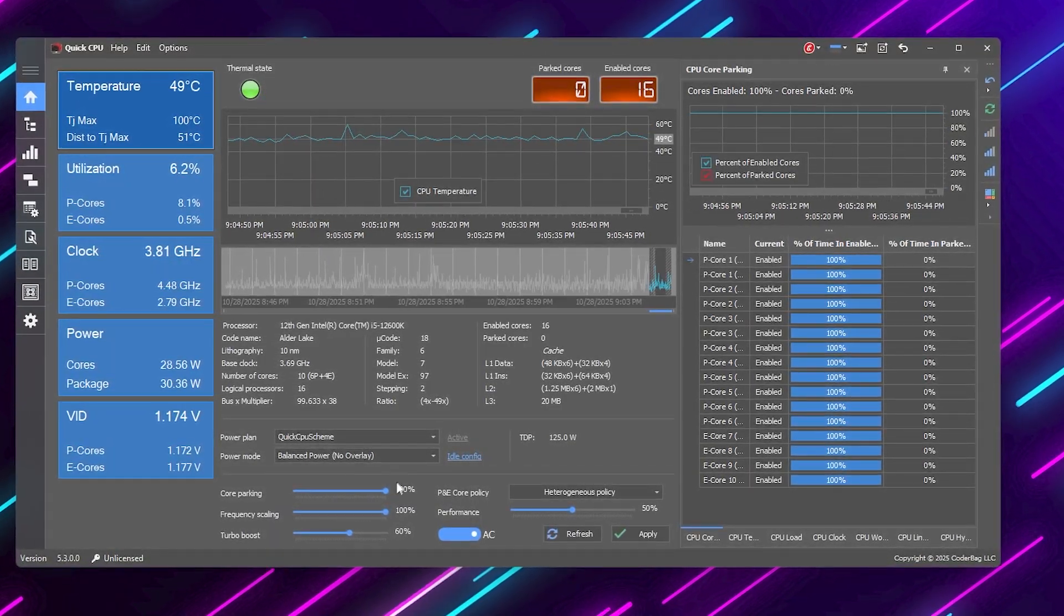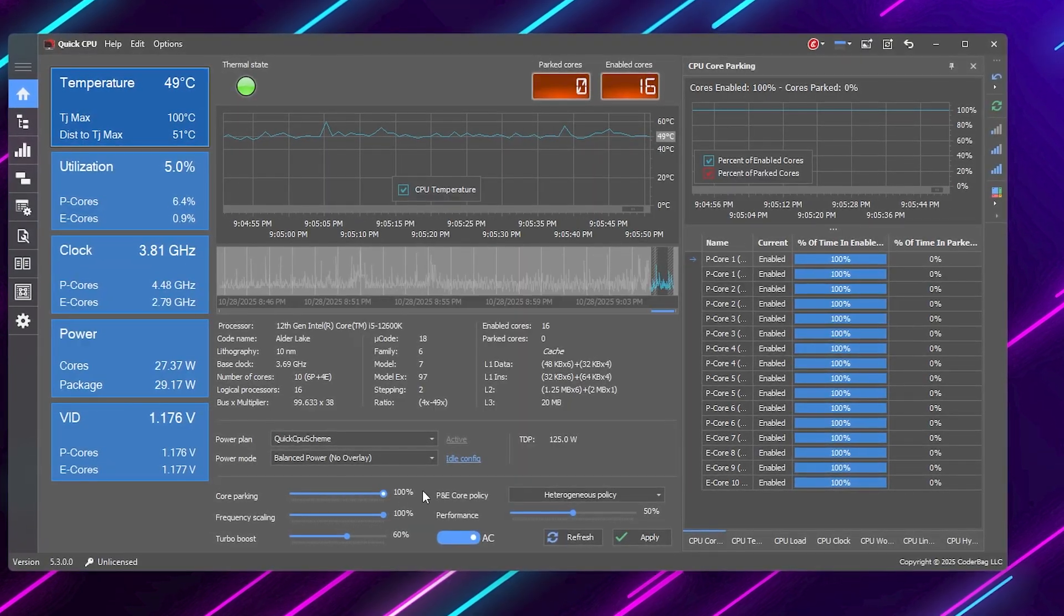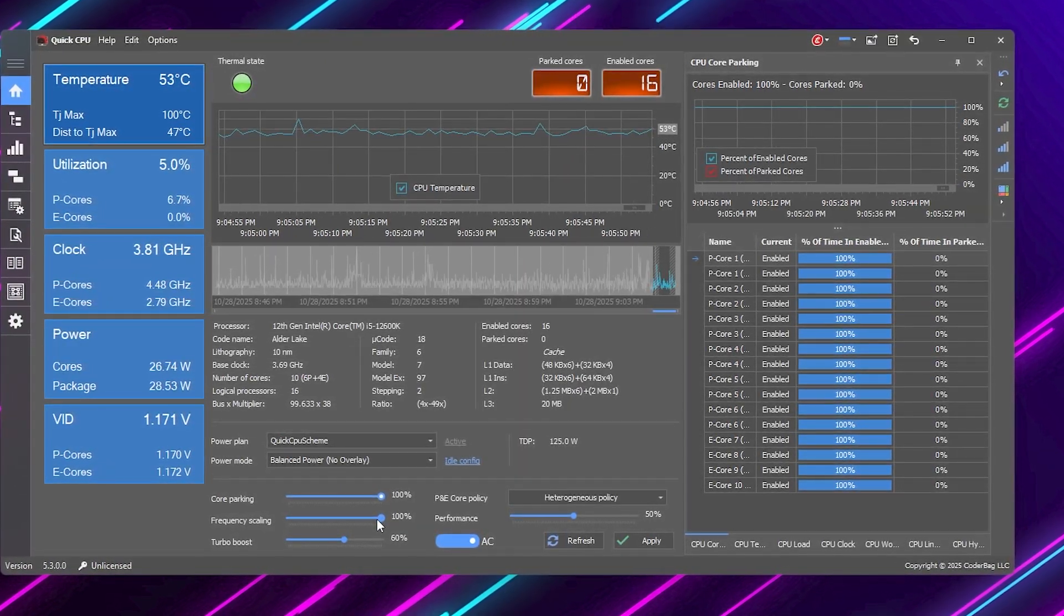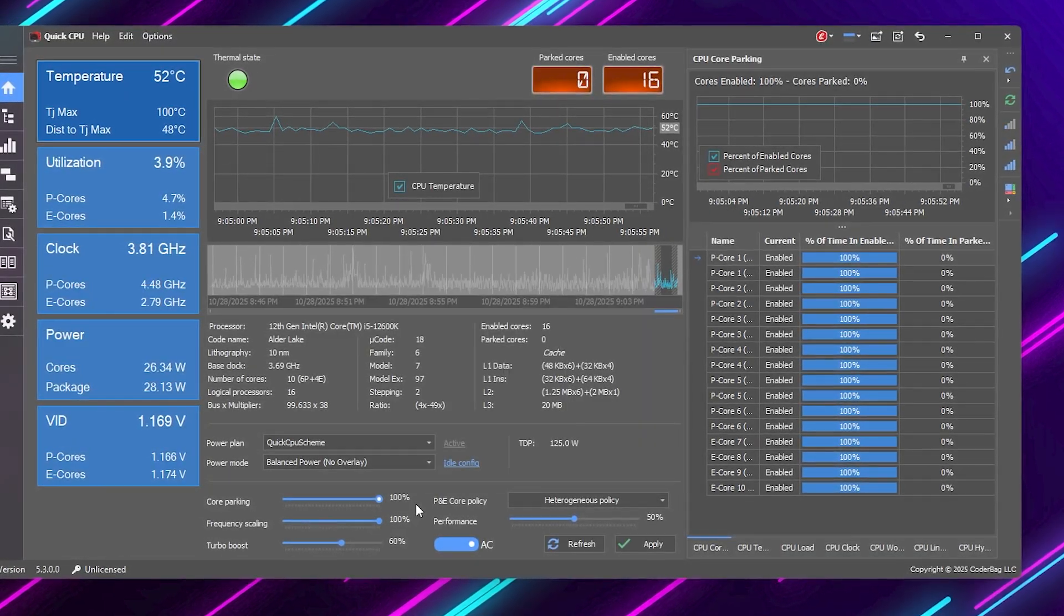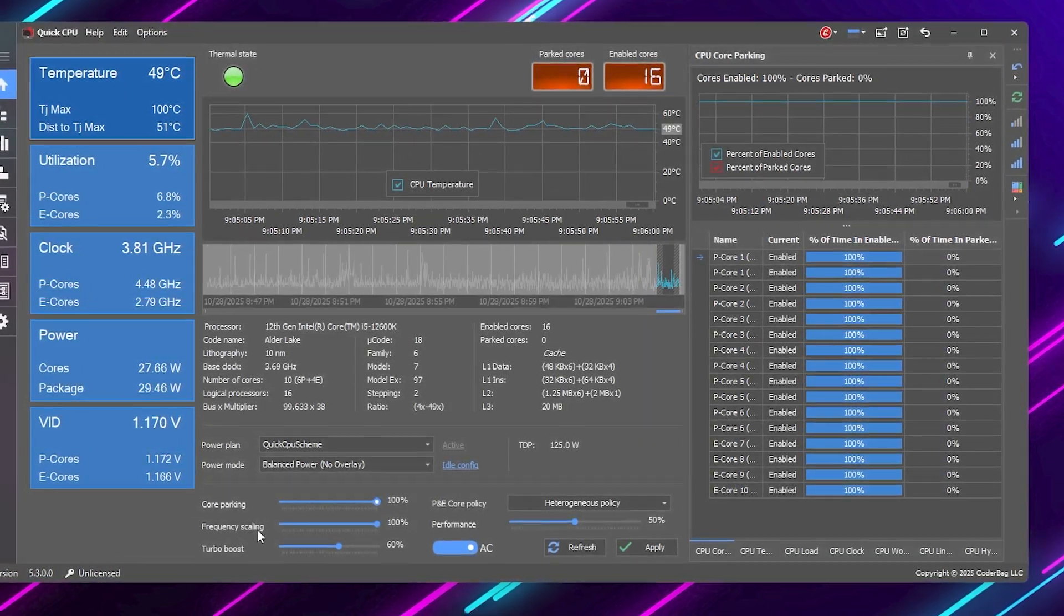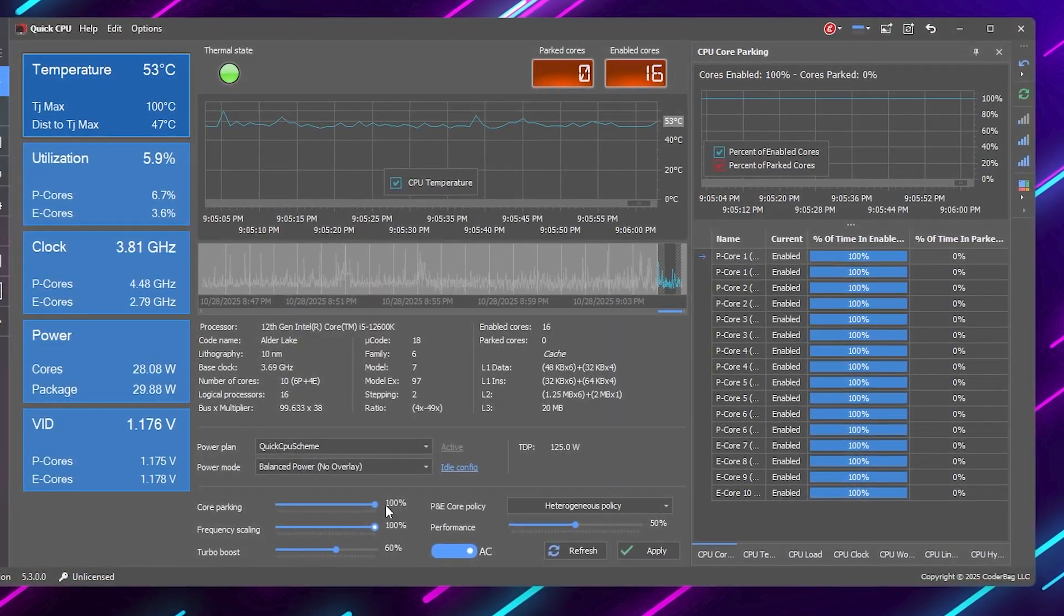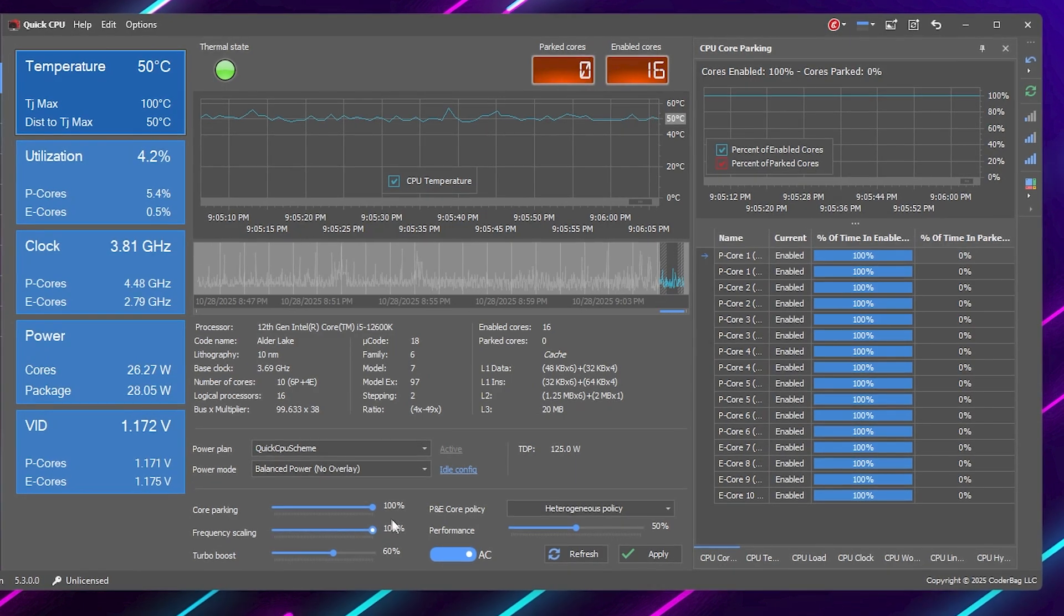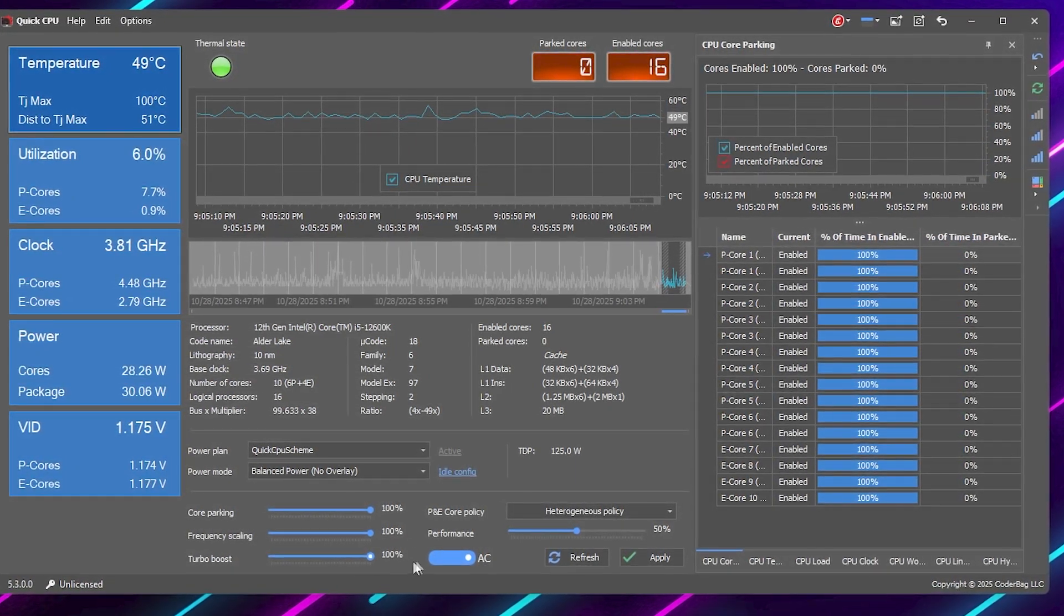Next, we'll start by setting these sliders for maximum gaming performance. Set Core Parking to 100% unparked. This makes sure all your CPU cores stay active, so your games can use every bit of performance. Set Frequency Scaling to 100%. This prevents Windows from downclocking your CPU during gameplay. And keep Turbo Boost on.